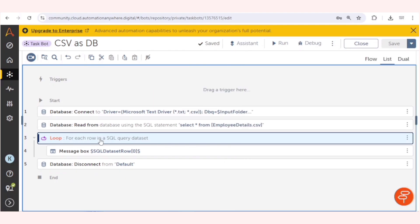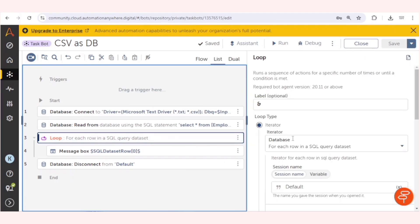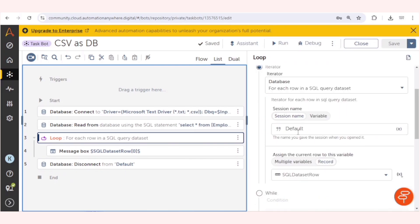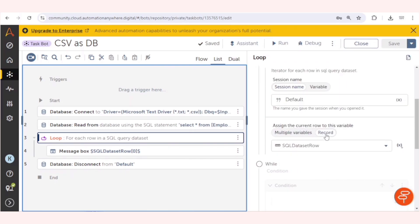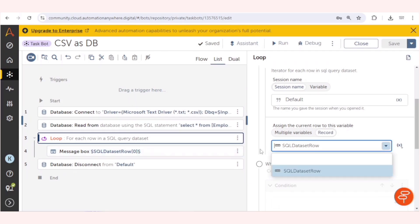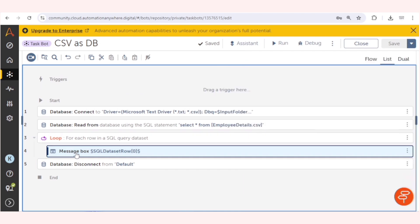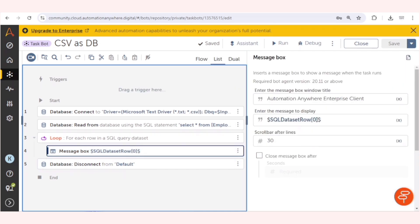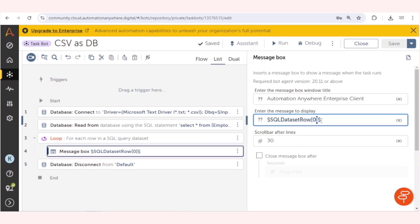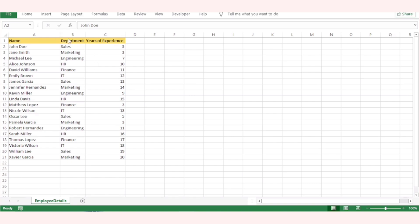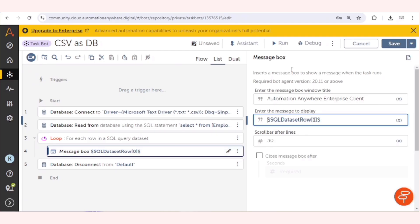I am using this iterator database for each row in a SQL query dataset. Session name we are using default. I have written record type of variable SQL dataset row. In the message box we can get the value of any field of each record. For example, I want to get the value of the first field, which is department.